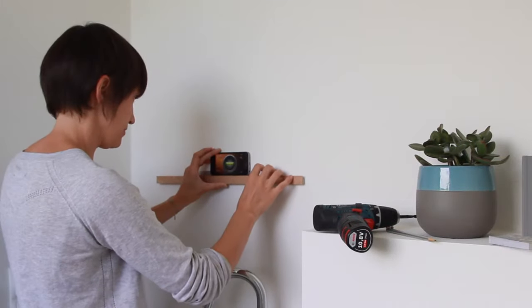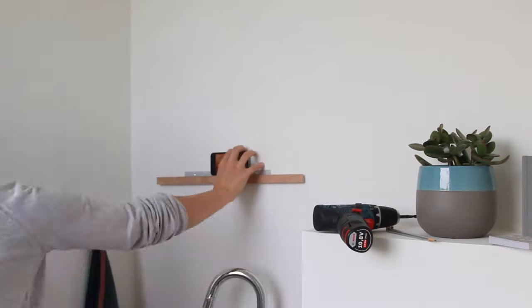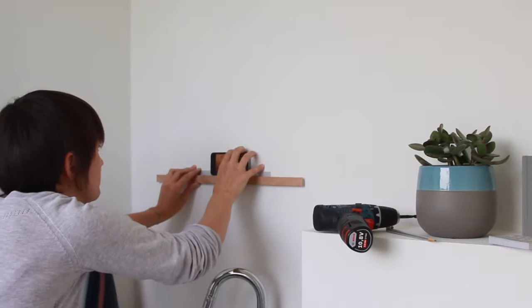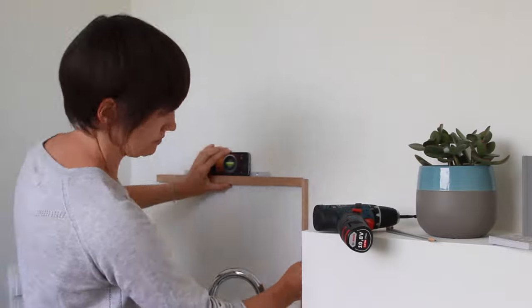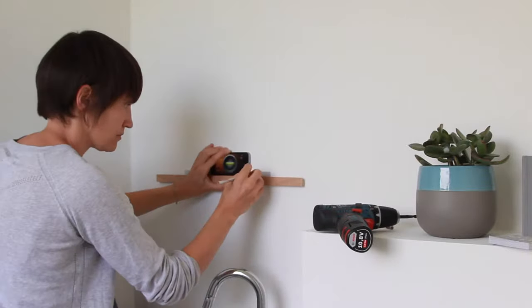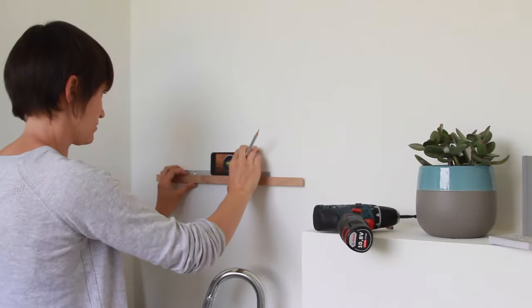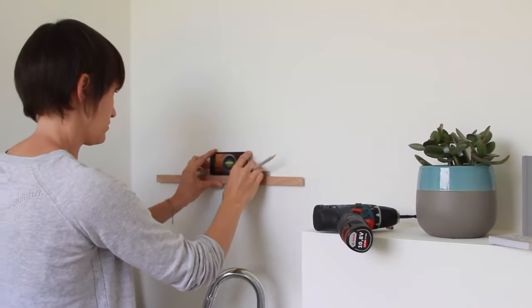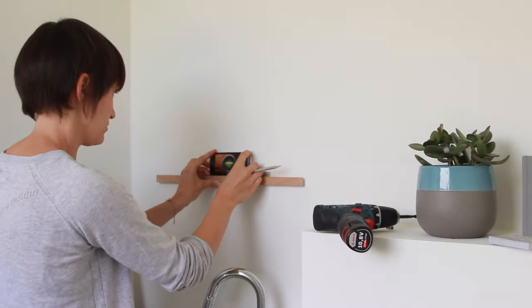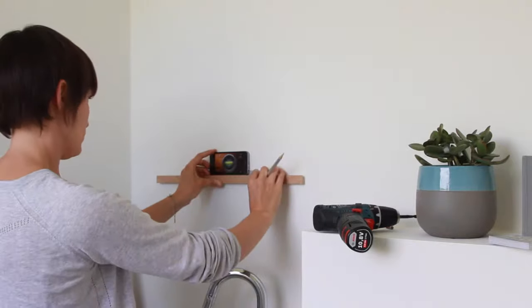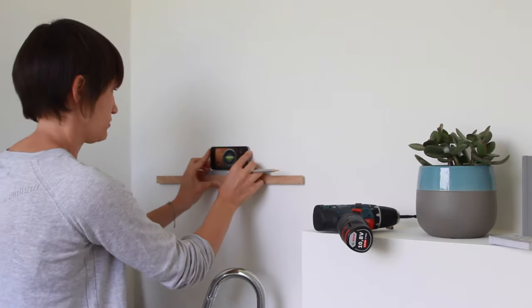Now all there is left to do is attaching the mirror to the wall. For this take one of the bars and the level and mark you as a pencil where the holes should be.